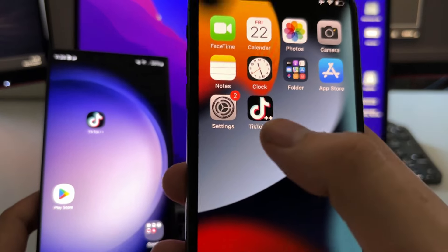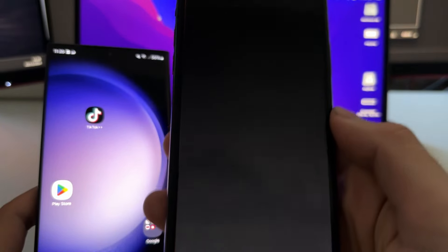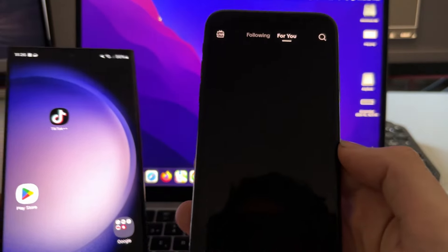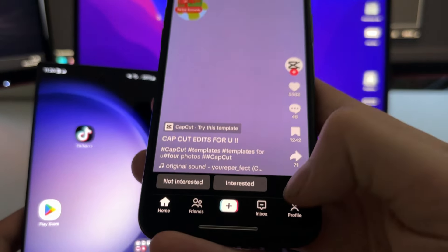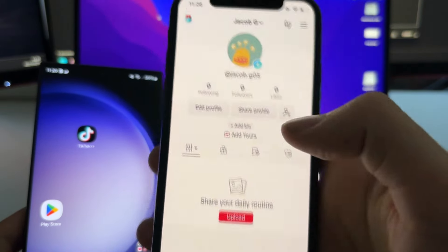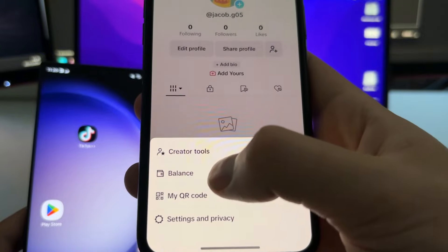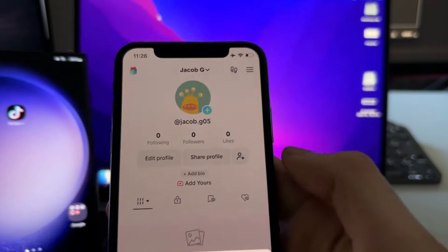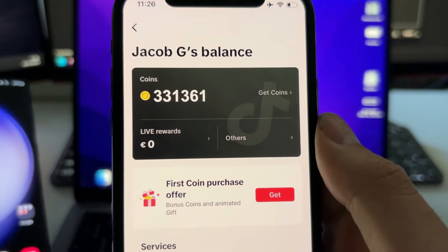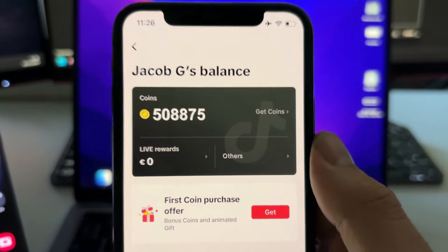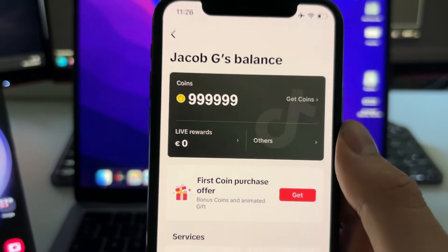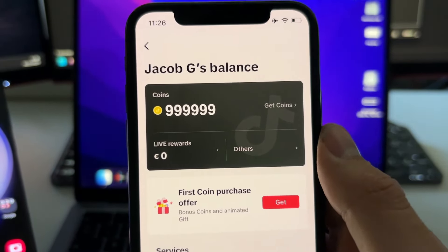Hey guys, in this video I'm going to show you how to get unlimited coins in TikTok super easily. As you can see here I have TikTok and I'm going to go to my profile, go to the balance, and as you can see I'm just getting an unlimited amount of coins in my TikTok balance. I'm going to show you how to do this really easily.